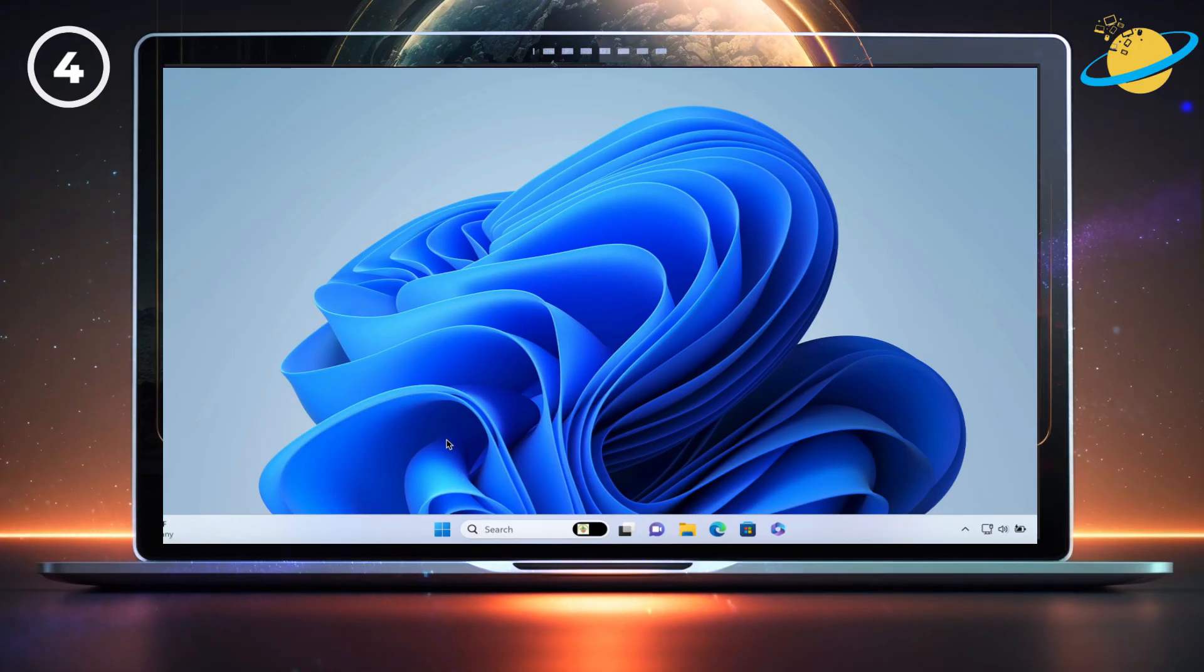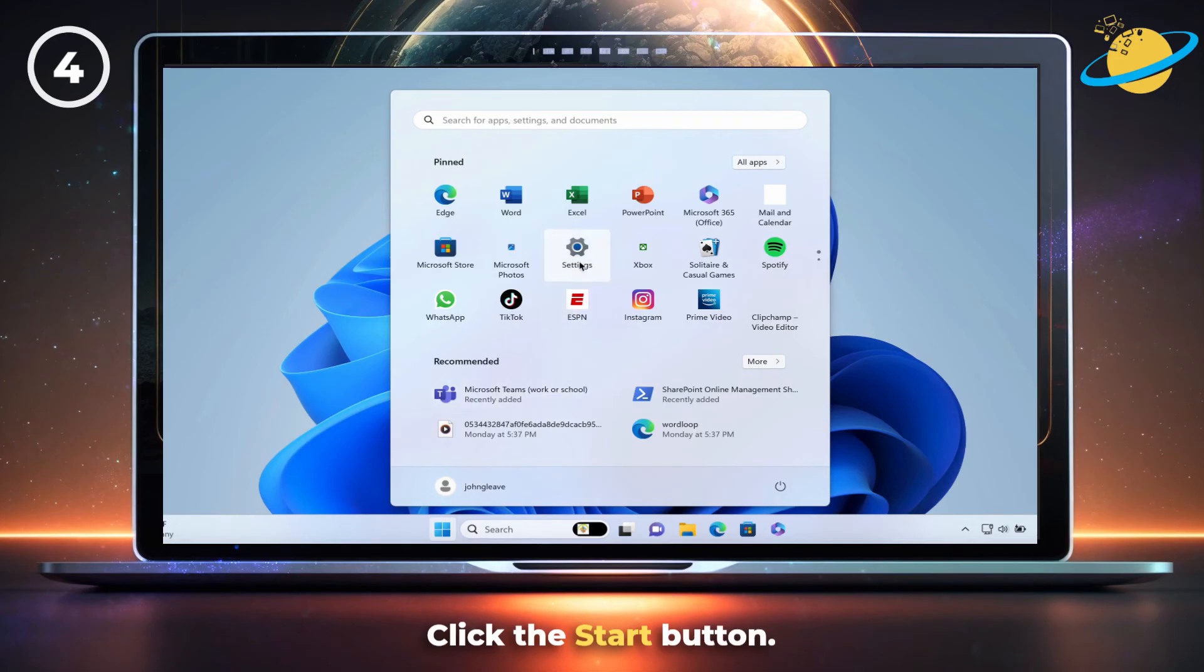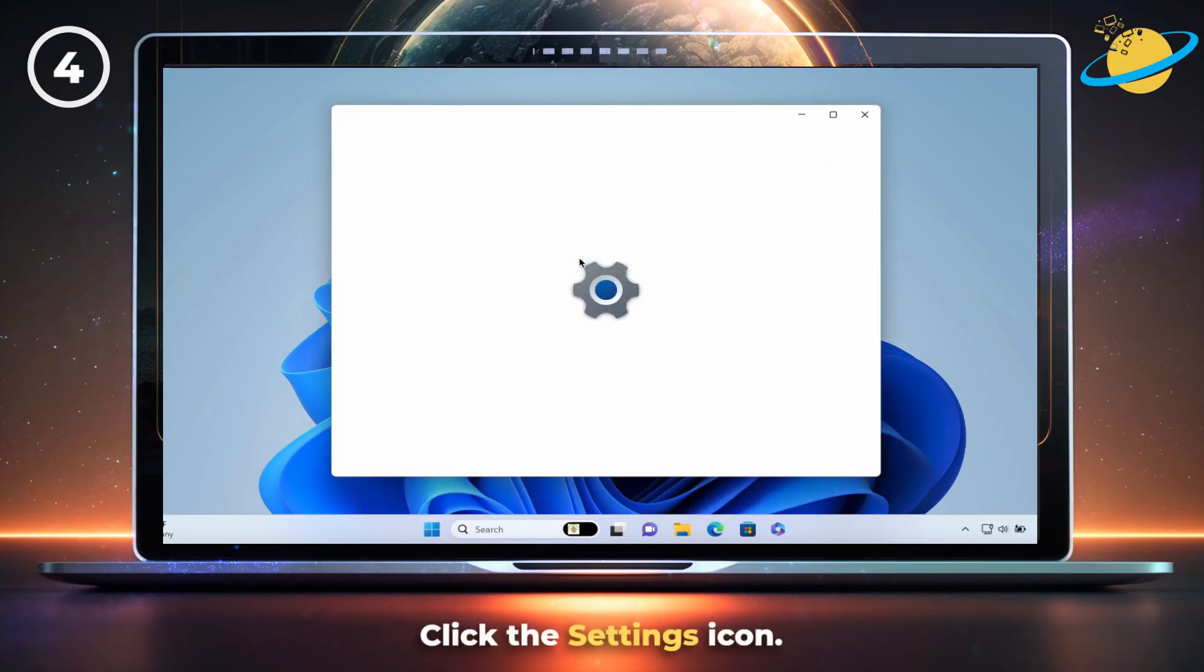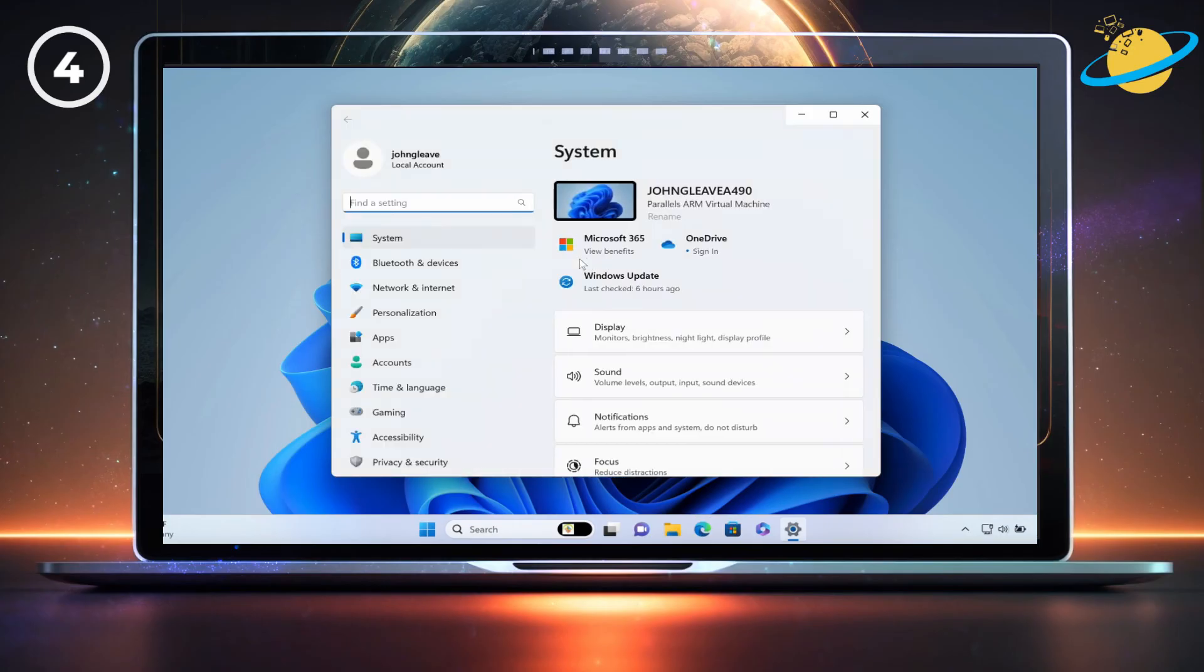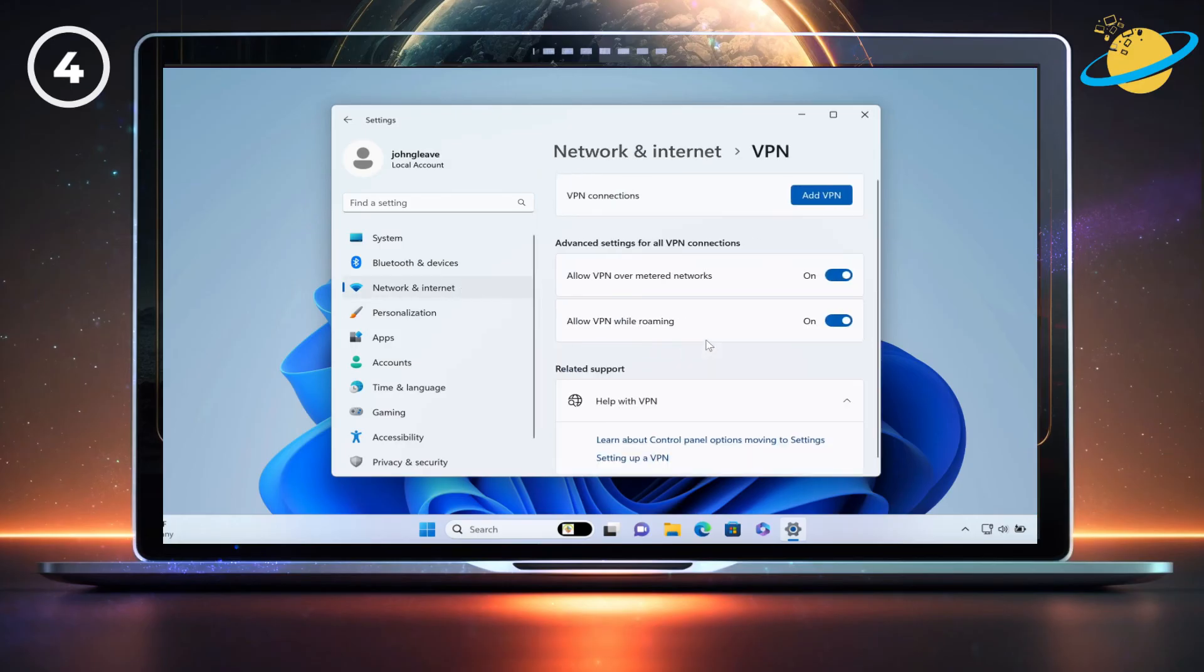If you're running a VPN, you could also try turning it off. To do that, click the Start button in Windows, then click the Settings icon. Go to Network and Internet, and then click VPN. If you have a VPN running, you can turn it off here.